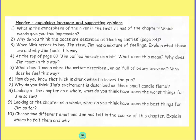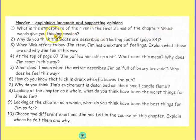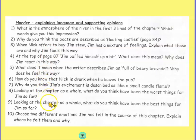These questions ask you to explain things or support an opinion that you have. For example, one question asks about the atmosphere on the river in the first three lines of the chapter, so you'll need to read those lines carefully and think about which words give you the impression or atmosphere. Further down, you're asked for your opinion: what do you think have been the worst things for Jim so far, and what do you think are the best things for Jim so far? And you need to explain why you think that.